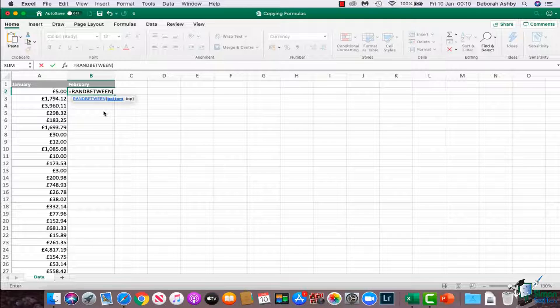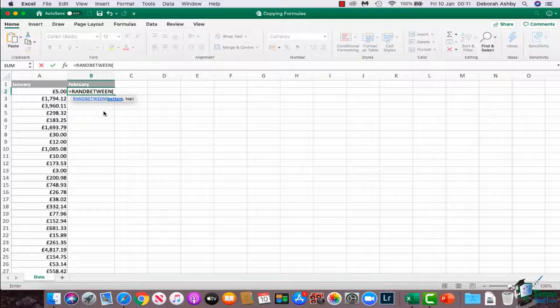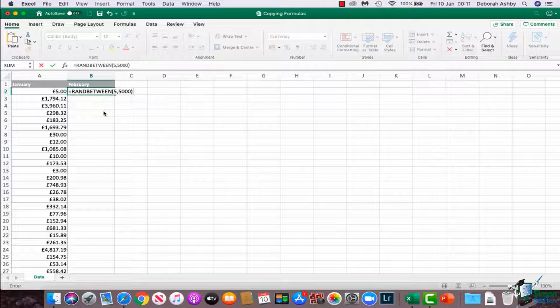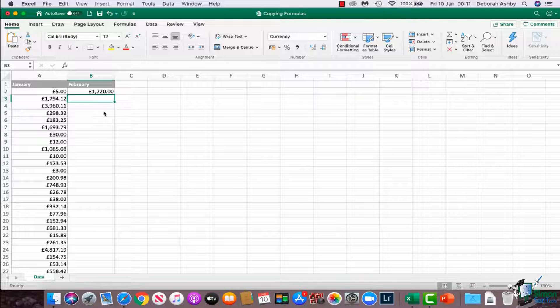This will allow you to generate a series of numbers between two numbers. So I'm going to say generate me a number between 5, which is my bottom number, comma, and then 5,000 is going to be the upper bracket for that number. I could essentially, when I hit enter, get any random number between 5 and 5,000. I'm going to press enter, and there we go.